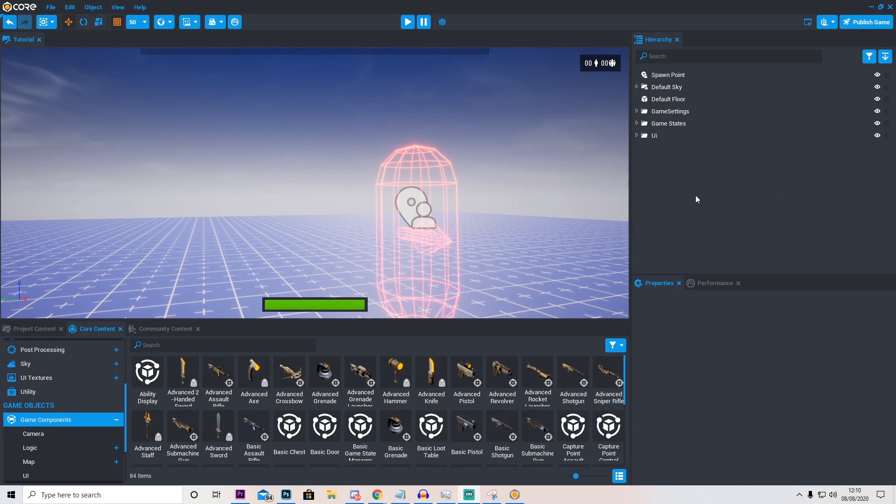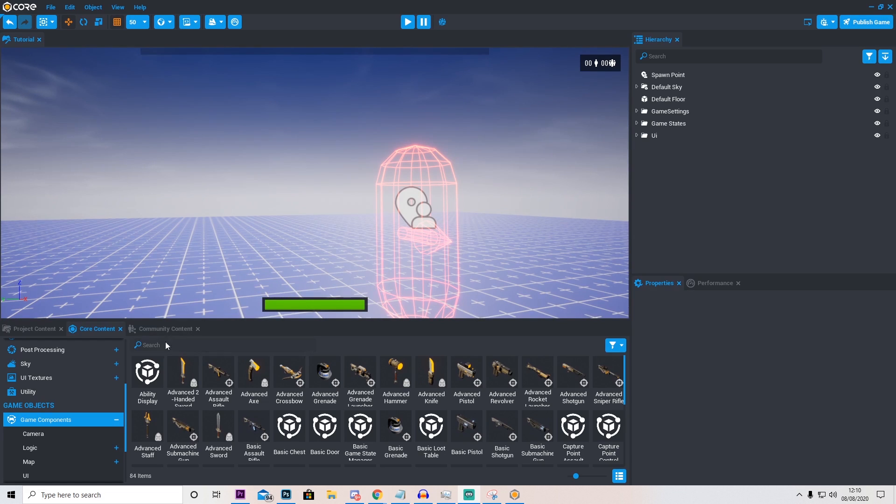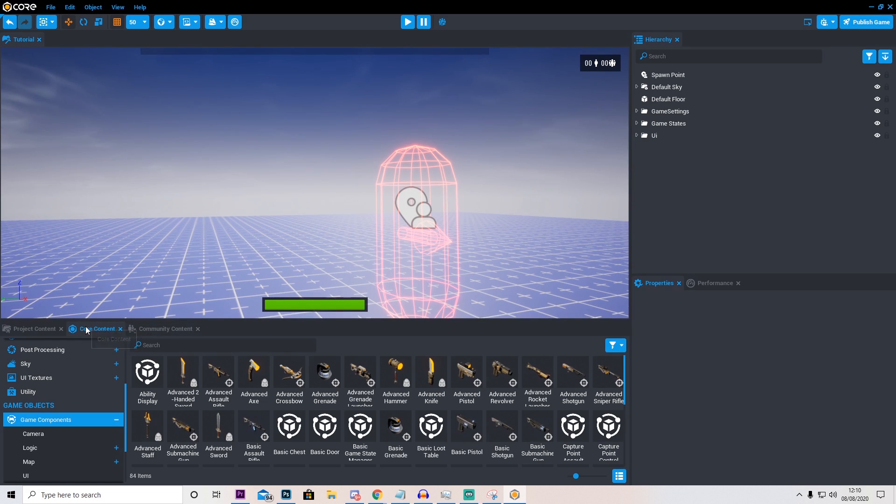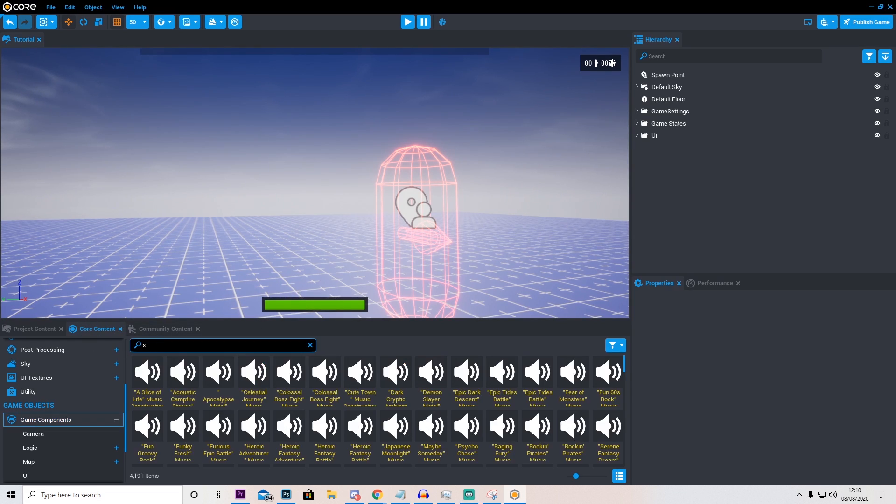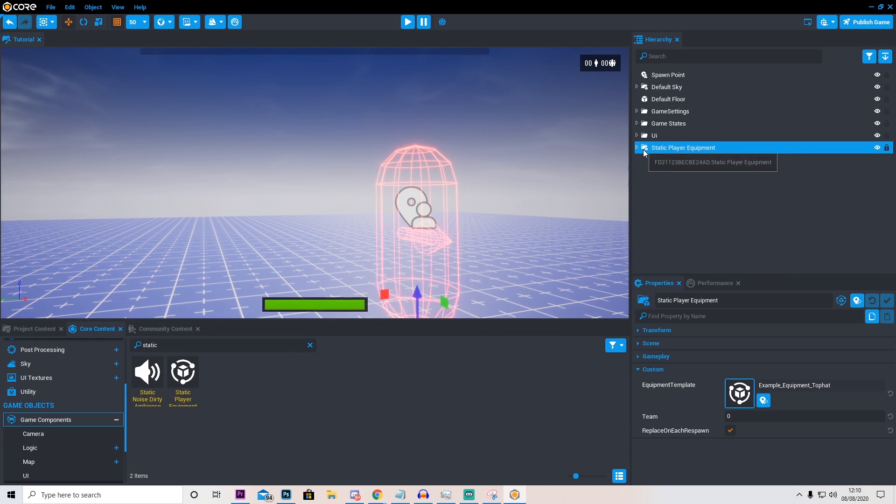Okay guys so before finishing this tutorial I figured I'd show you one more thing of how to add a starting weapon. This is not necessary, you can just have your weapons in the middle of the map. But particularly for my one I want this. So what I'm going to do is go into core content and type in static. And drag this player static equipment.